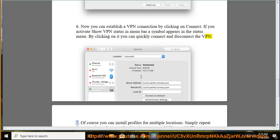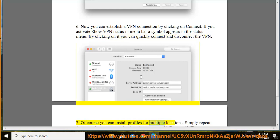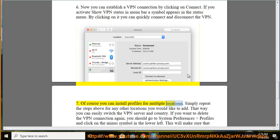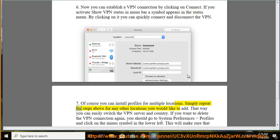You can install profiles for multiple locations. Simply repeat the steps above for any other locations you would like to add. That way you can easily switch the VPN server and country.